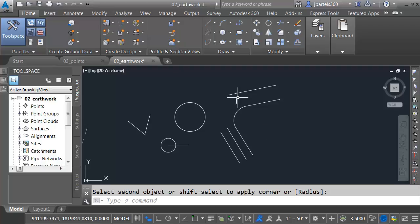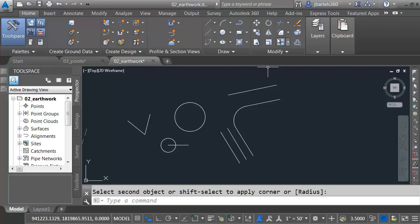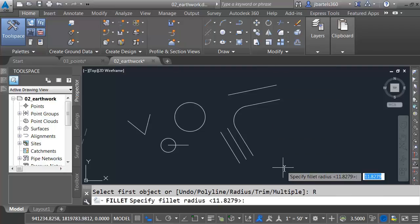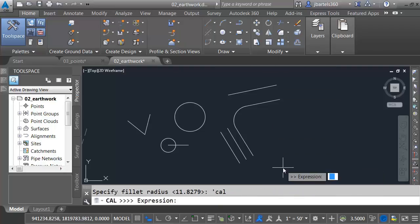We can even include Rad in an expression. Maybe I'd like to fillet these two lines with a radius that would be an offset from this one. Let's launch Fillet. I'll choose Radius. What's the radius? Apostrophe C-A-L. Expression, Rad, plus D-E-E.